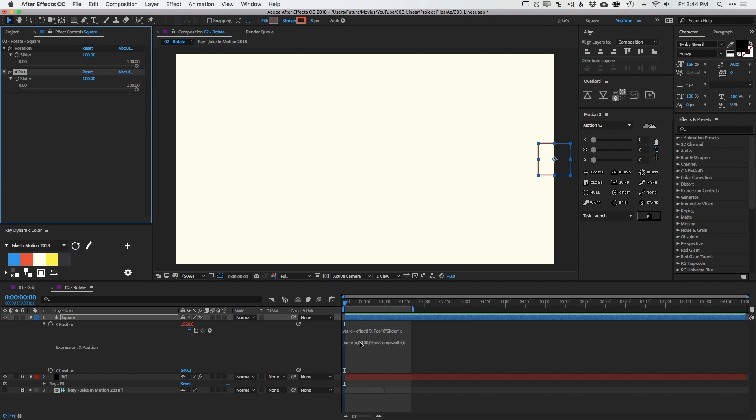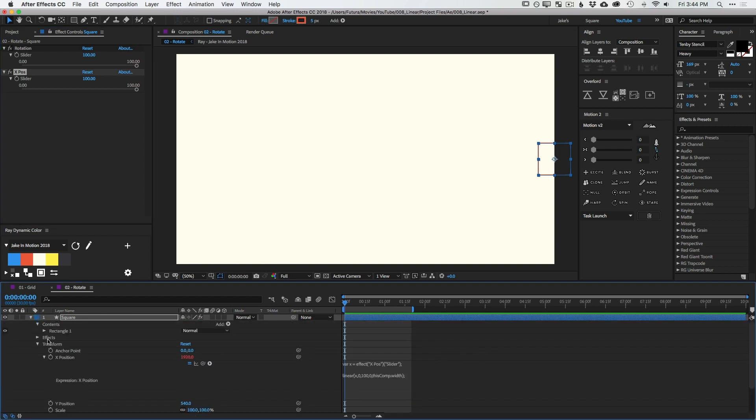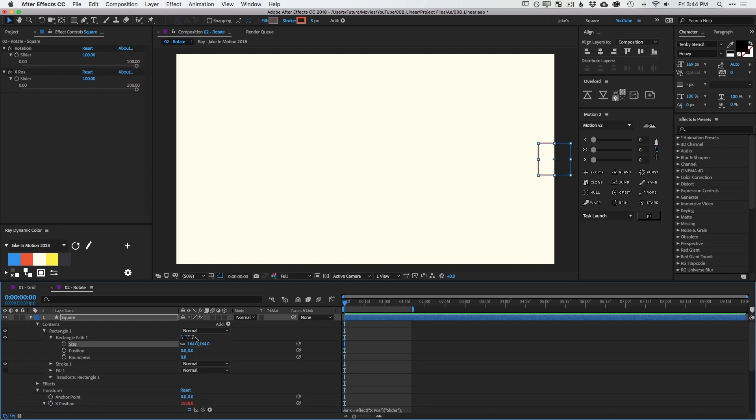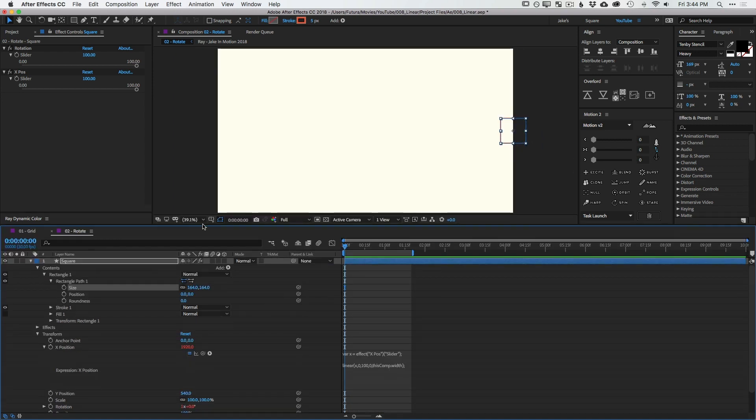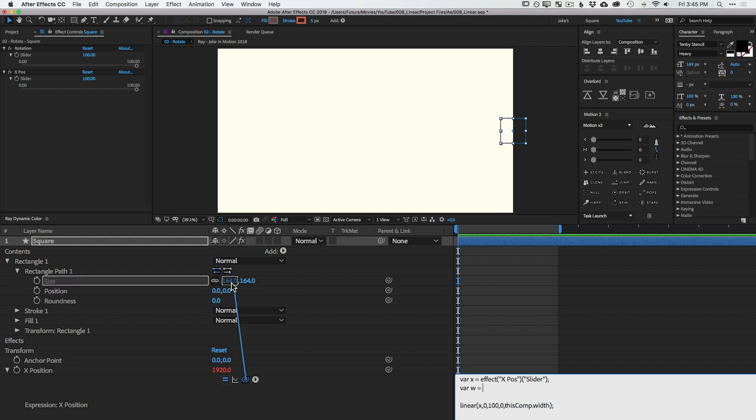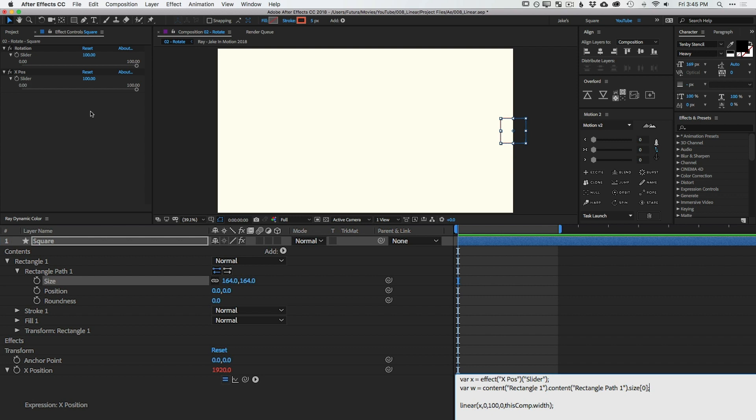Well, we can do that pretty easily with this linear expression. All we need to know or all we need to tell After Effects is what the size of this box is. So, I'm going to open up this layer, go into the contents, into the rectangle, into the rectangle path, and there's my size. I'll just give myself a little bit more room and then add another variable to my X position expression. So, I'm going to drop down a line and type in VAR, W for width equals, and then expression pick whip, the first number in the size, which is the width of that box. Then I'll press semicolon to finish that. So now I have a variable for the X position slider and the width of the box.